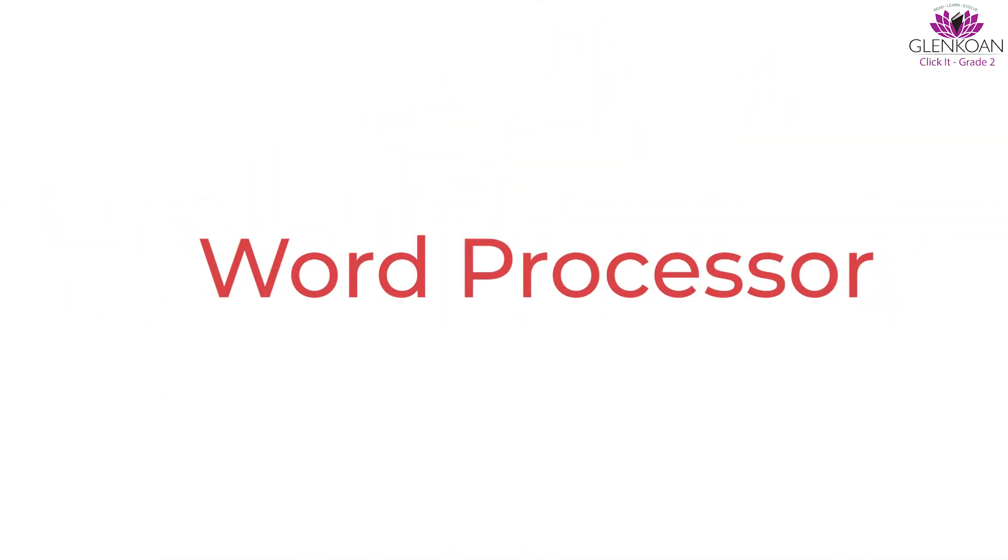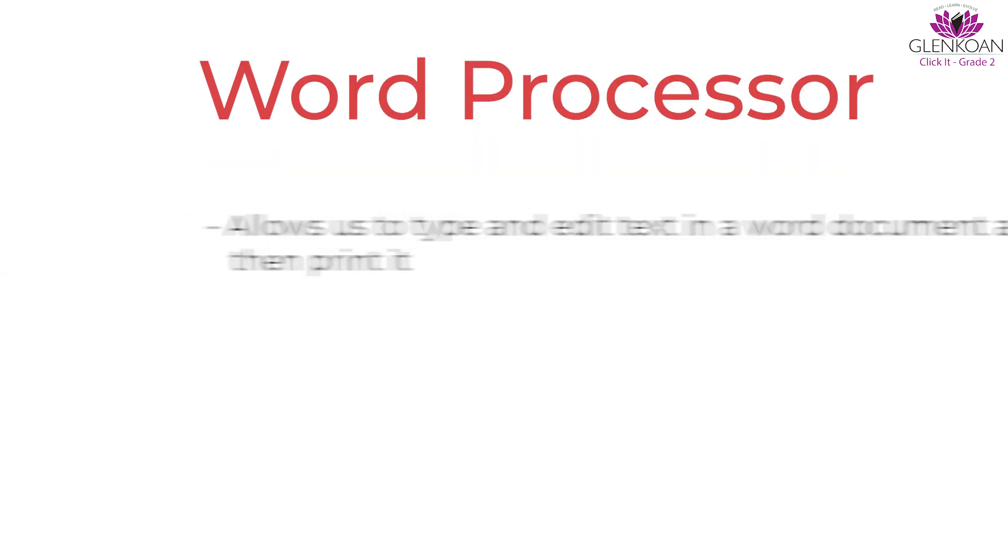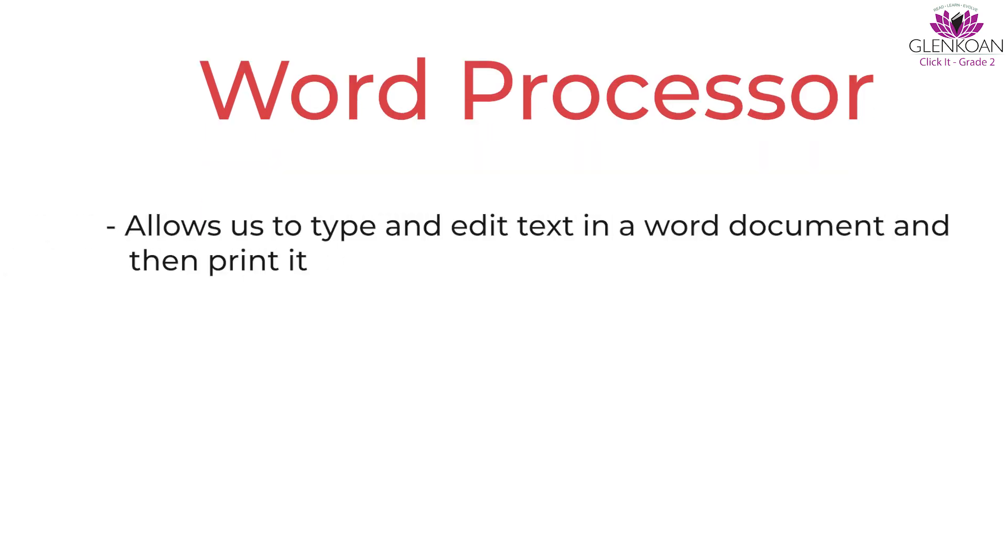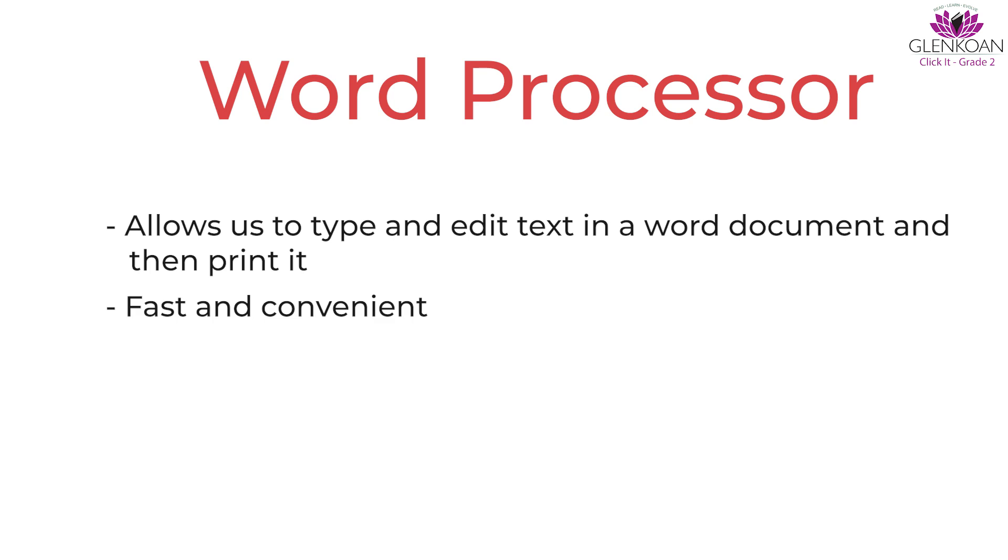Today, word processors have changed the way we type a document. A word processor allows us to type and edit text in a word document and then print it. It is a fast and convenient way to type long documents.